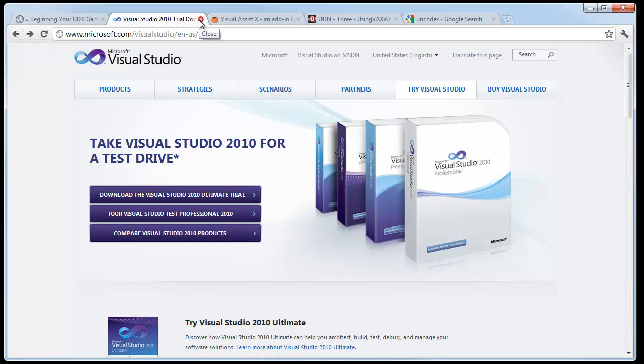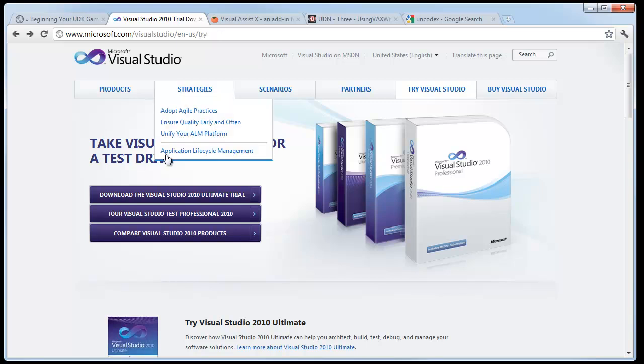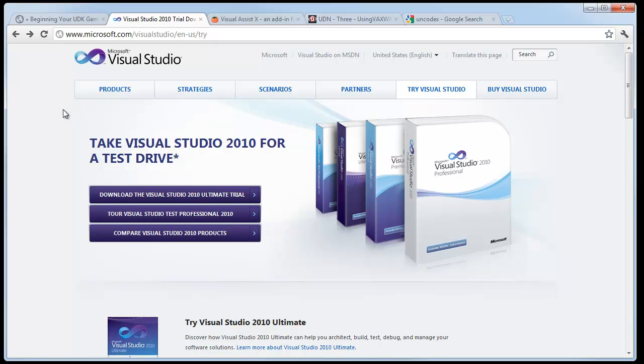Once you get Visual Studio installed, it's pretty nice. If it's your first time installing, you might get a pop-up saying which developer environment you want to load. I use the C++ developer environment, but that really doesn't matter too much.